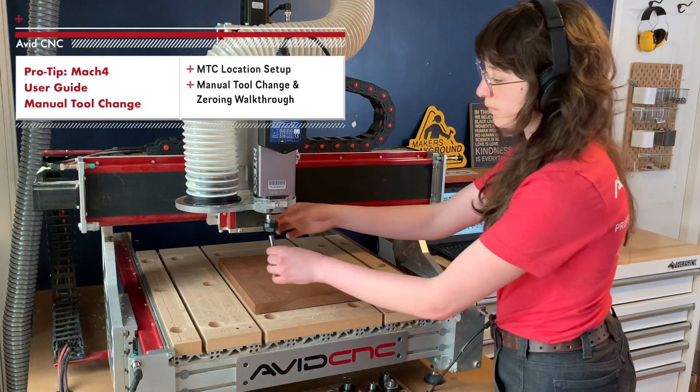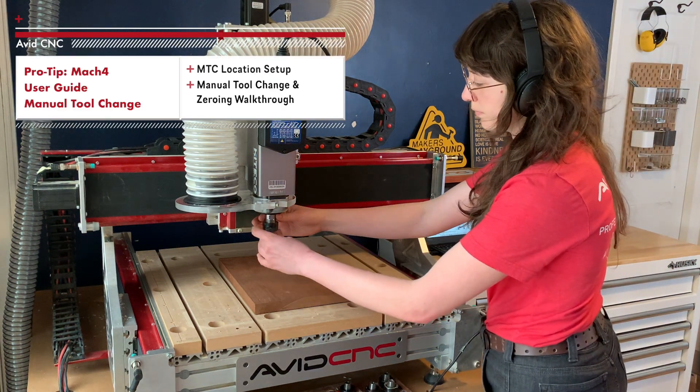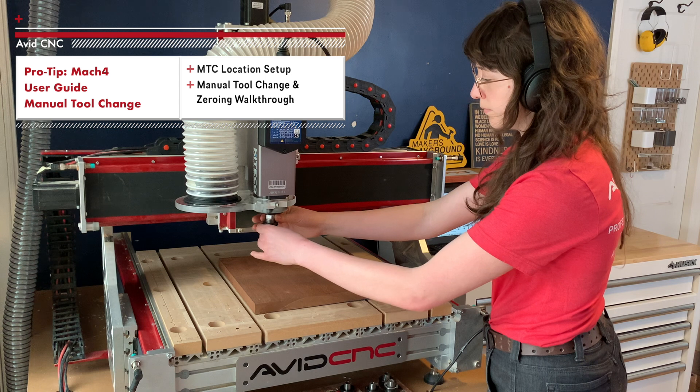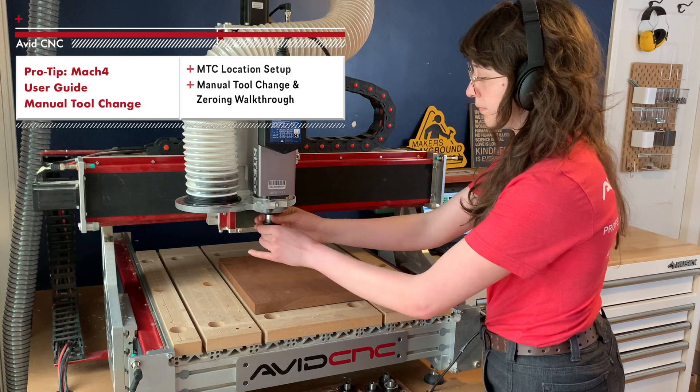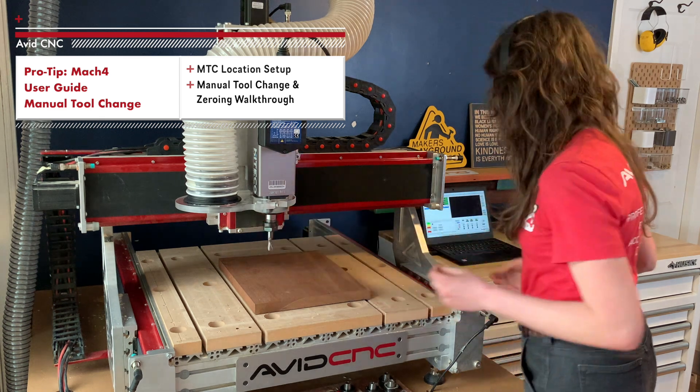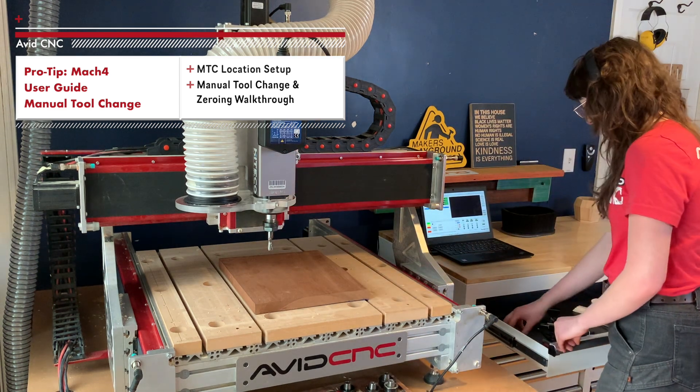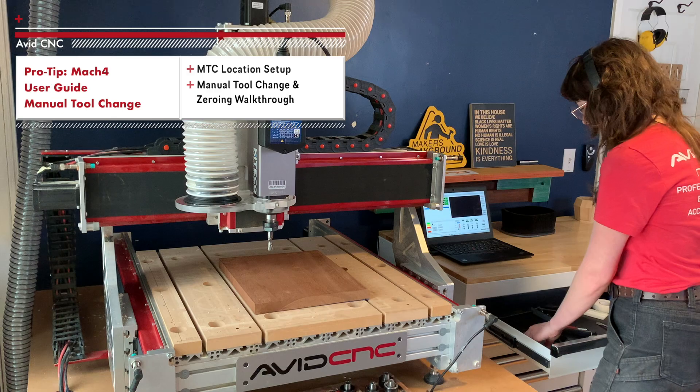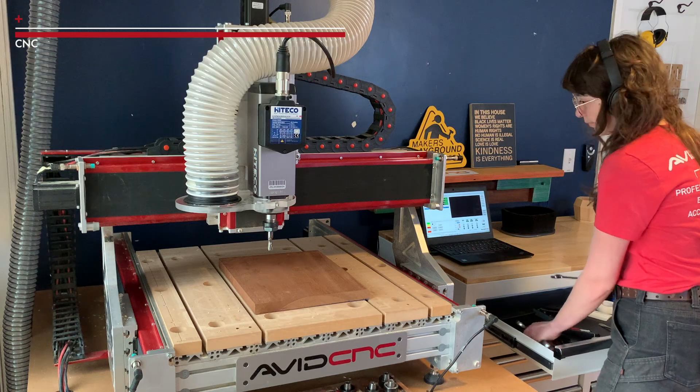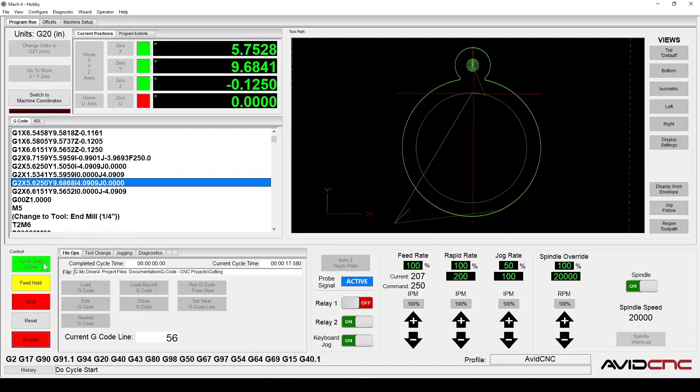Hi all, this is Sammy from AvidCNC and I have a quick pro tip video all about how to set up and use the manual tool change feature in Mach 4 with AvidCNC machines.